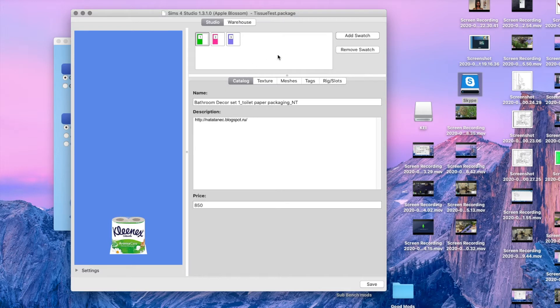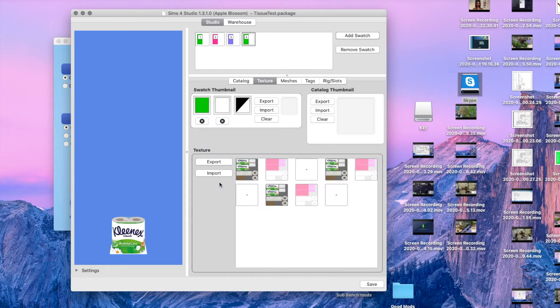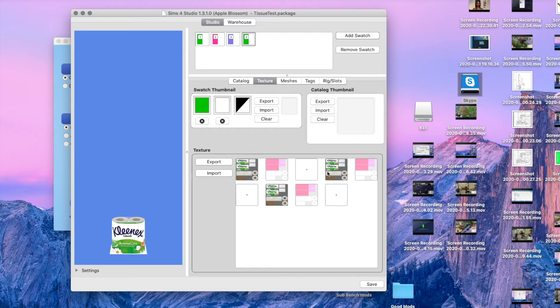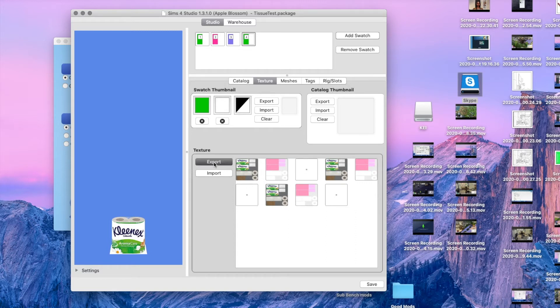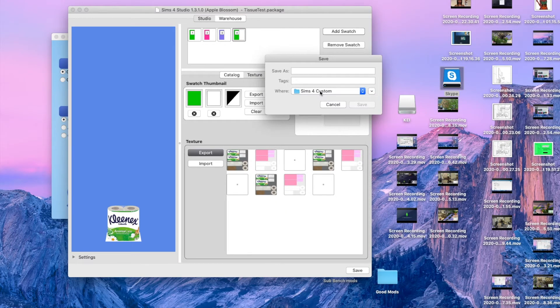What we're going to do is we're going to add a swatch. Then we're going to go to texture, and here you'll see these are the files that we're going to need to change. We're only going to need to change one of them and then replace the three identical ones with that image. So we're going to go to export. Export it to the same folder where you're going to save your Sims 4 custom content just to make it easier.